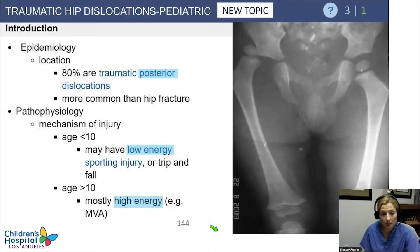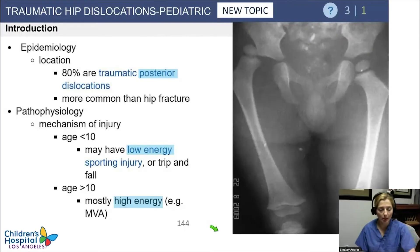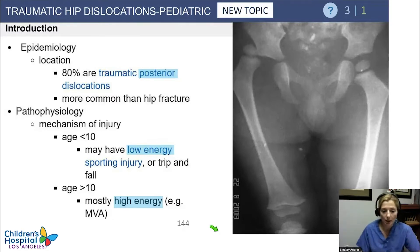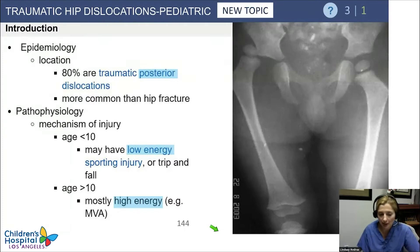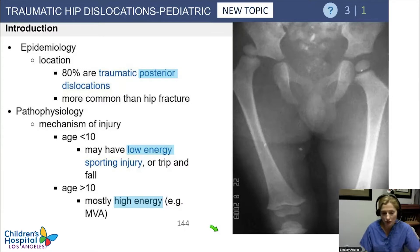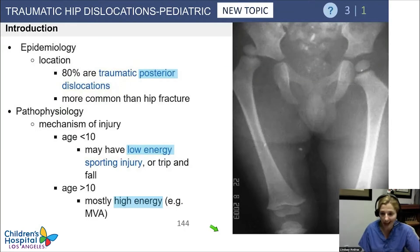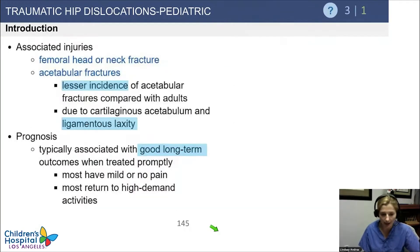Now we're going to shift gears and talk about traumatic hip dislocations. Most of these are going to be posterior. These vary a little bit based on age — younger kids will sometimes have this from a low energy injury during sports, a trip or fall. But when they're older, just like in adults, it's mainly high energy injuries.